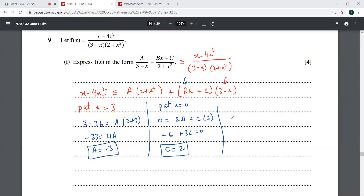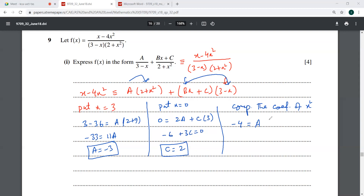Next, we compare the coefficients of x squared. So this is minus 4, equal to a from here — that's the x squared term — and then minus b times x squared, so this is minus b. So minus 4 equals minus 3 minus b. Cancelling the minuses, your b is equal to 1.